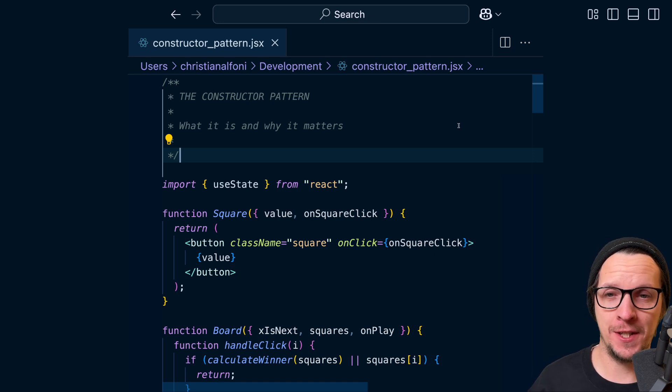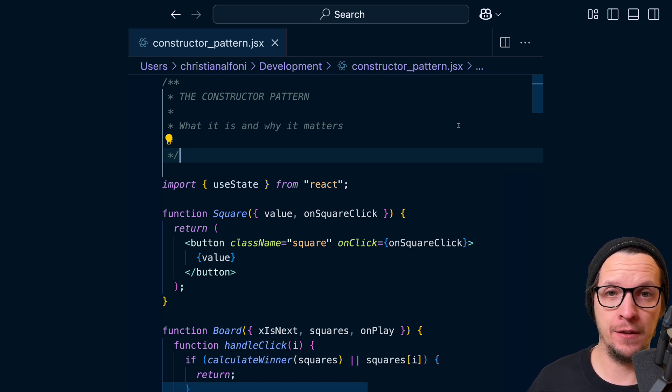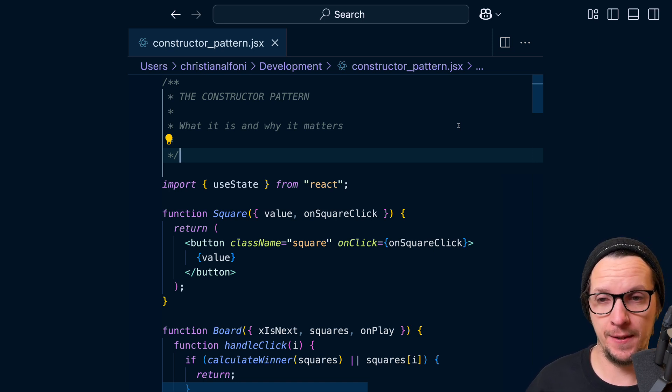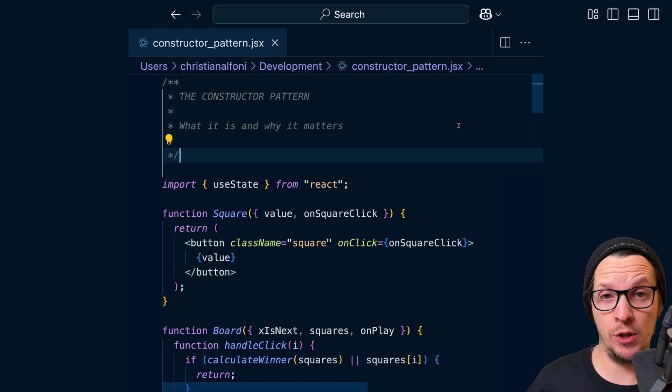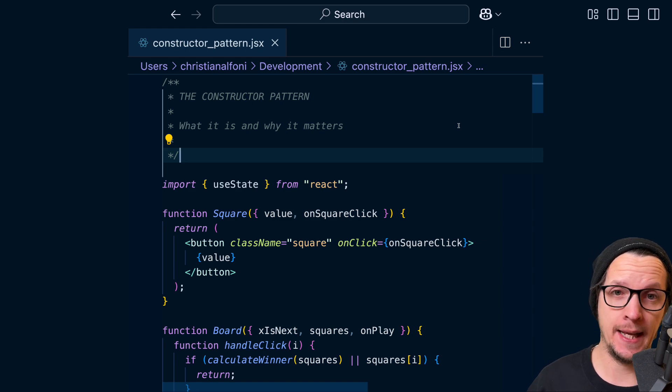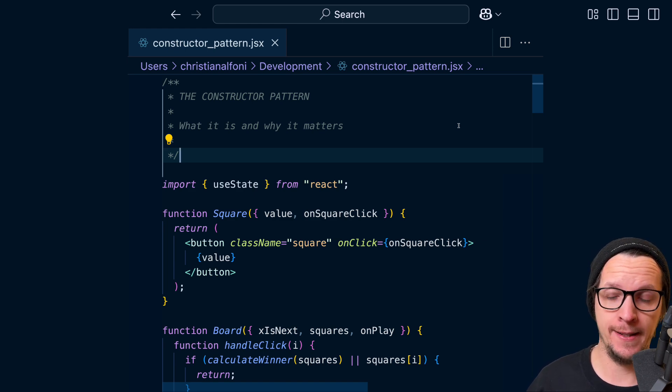Hello and welcome to this presentation of the constructor pattern for React components. We're going to talk about what it is and why it matters.